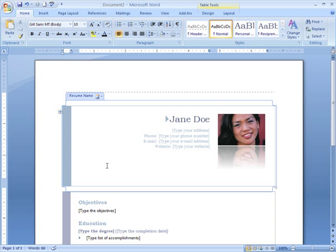My picture looks pretty neat here, but I think the standard resume doesn't include a photo. Remember, just because you can do something or a template includes something, doesn't mean that you should use it. Let's hit Undo and go back to the template without the photo.